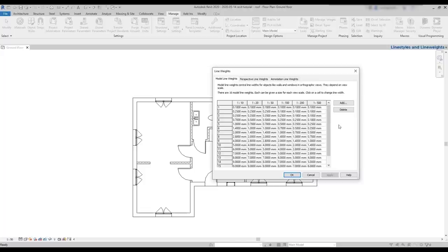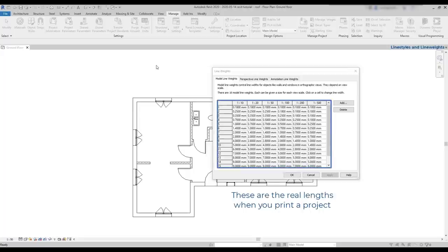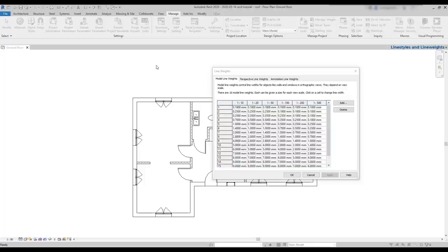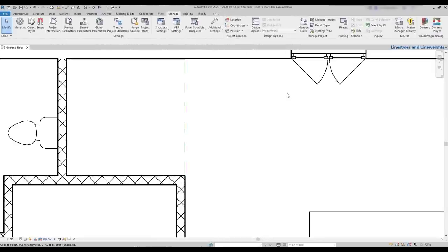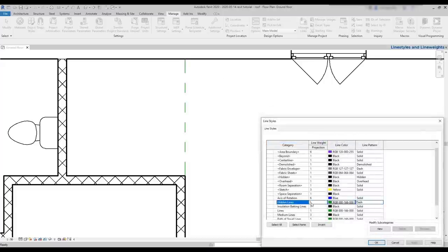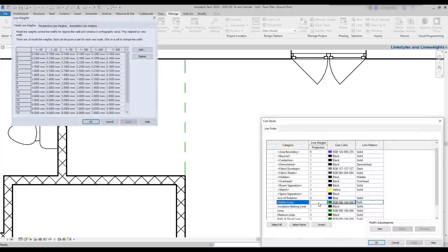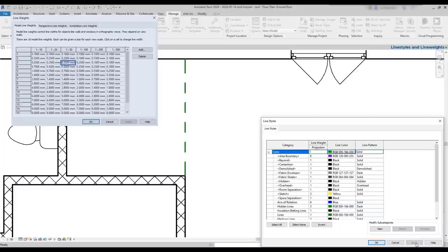The size of line weights change according to our scale. And as I told you before, we set 16 sizes. The values here are annotative. In other words, they are the widths of the lines on the paper when you print a project. For example, the dashed line here is a hidden line. When I access the line styles, I can see it's in the projection one, the thinnest width. And for the current scale of 1 per 50, it measures 0.18 millimeters. If I set 3, it measures 0.35. And for 5, it's 0.7.